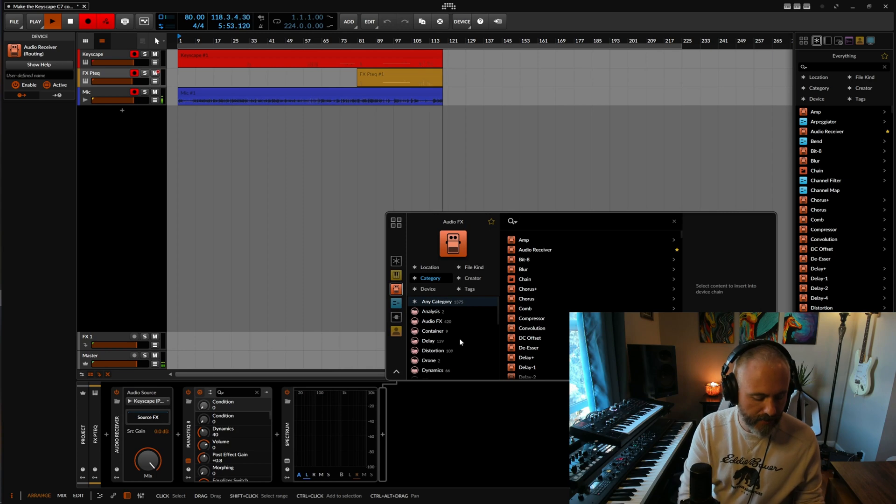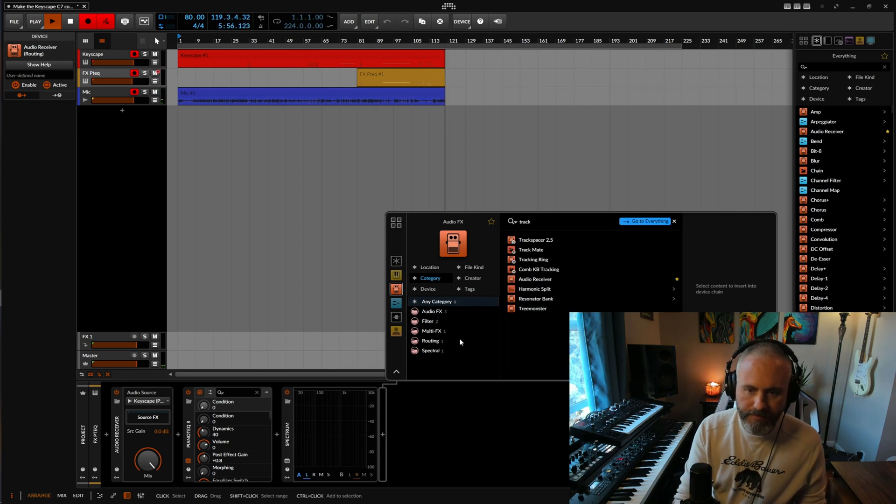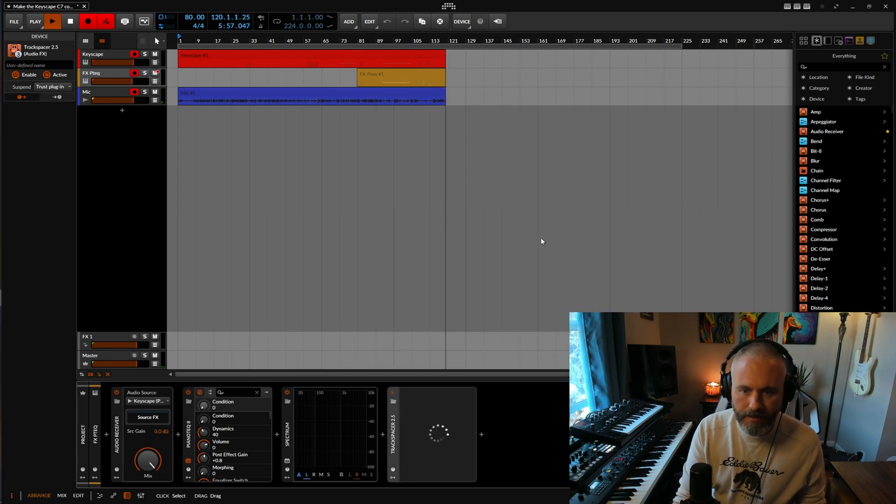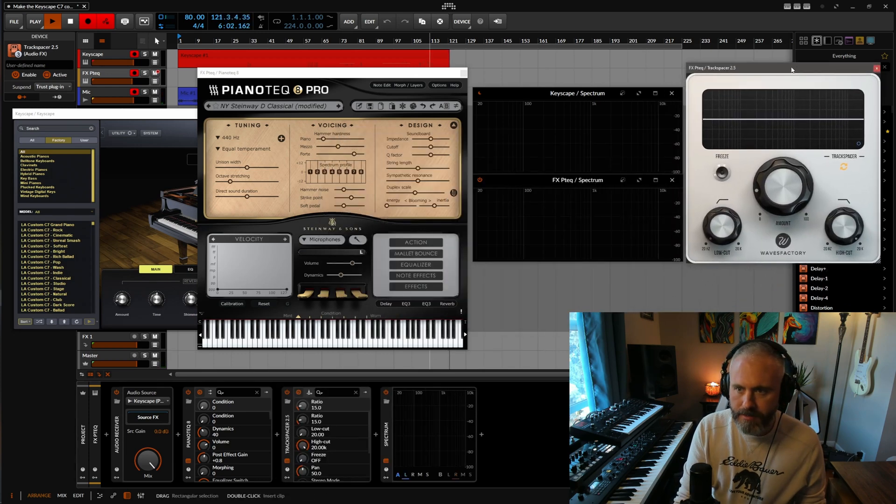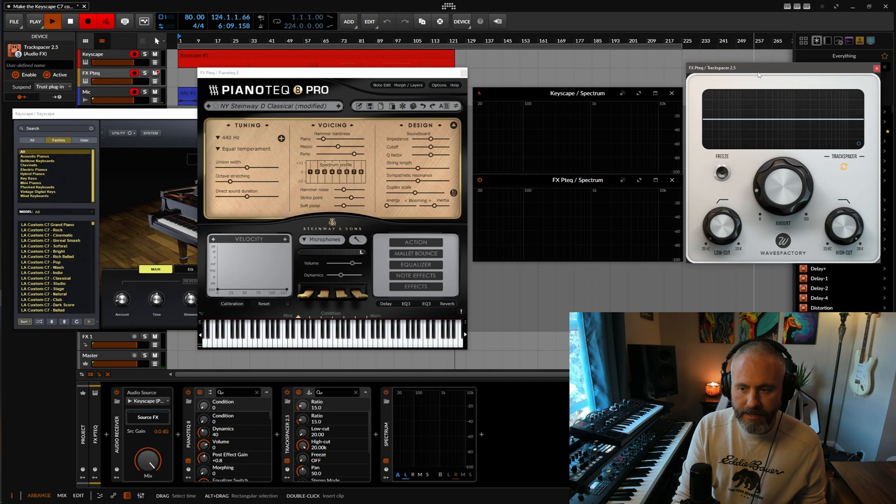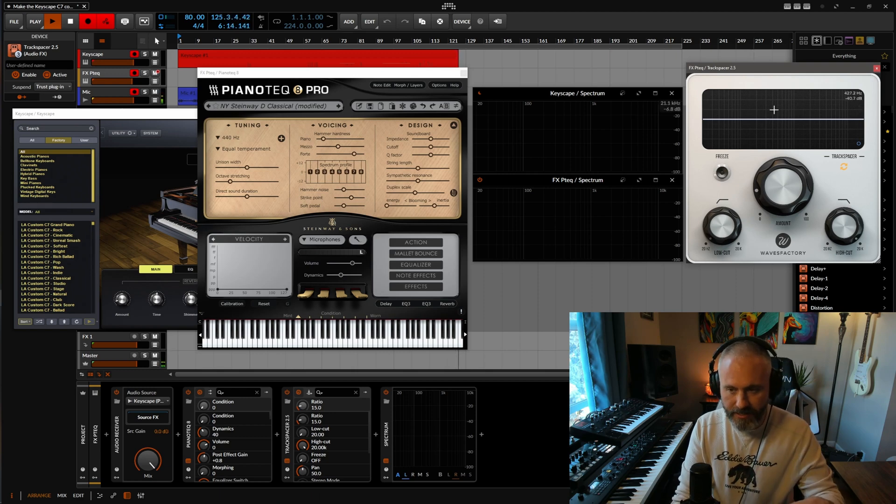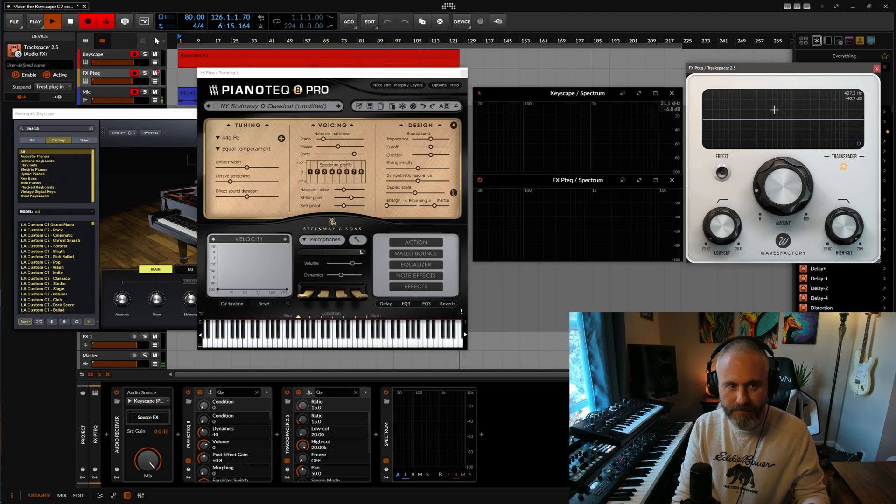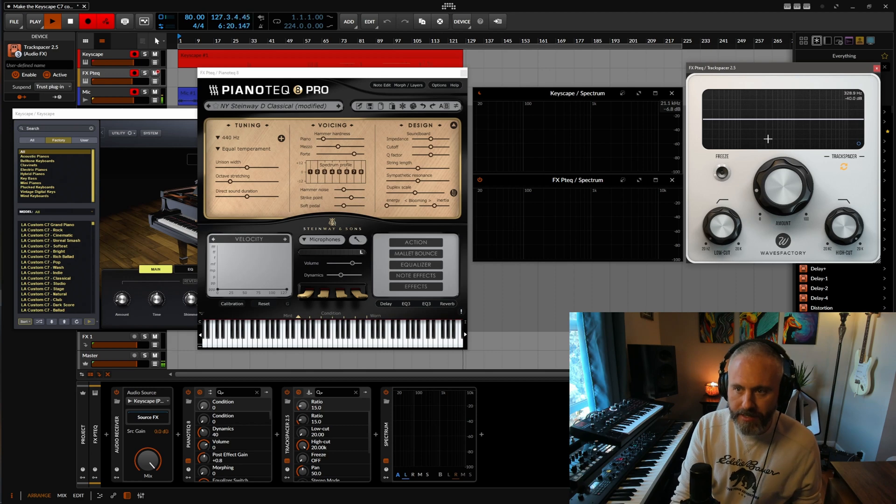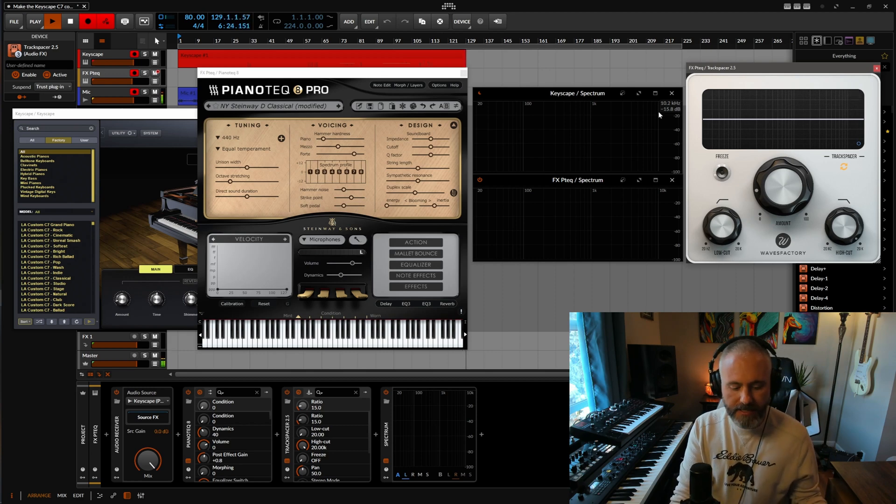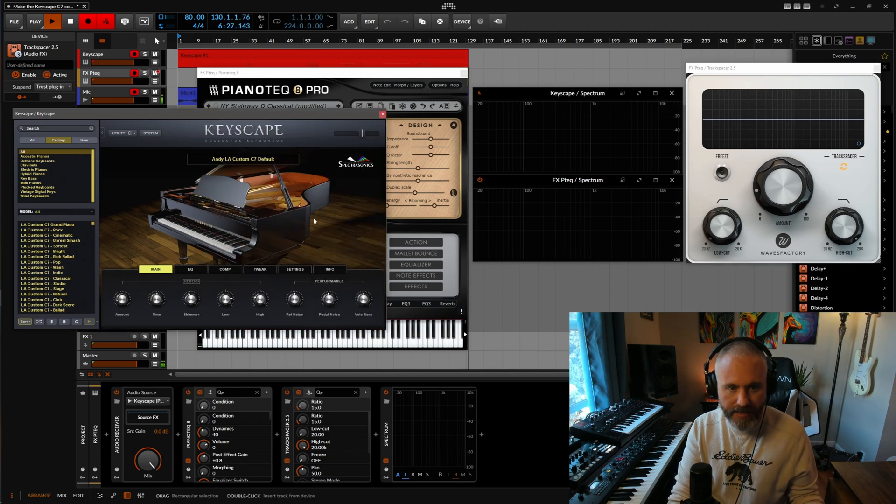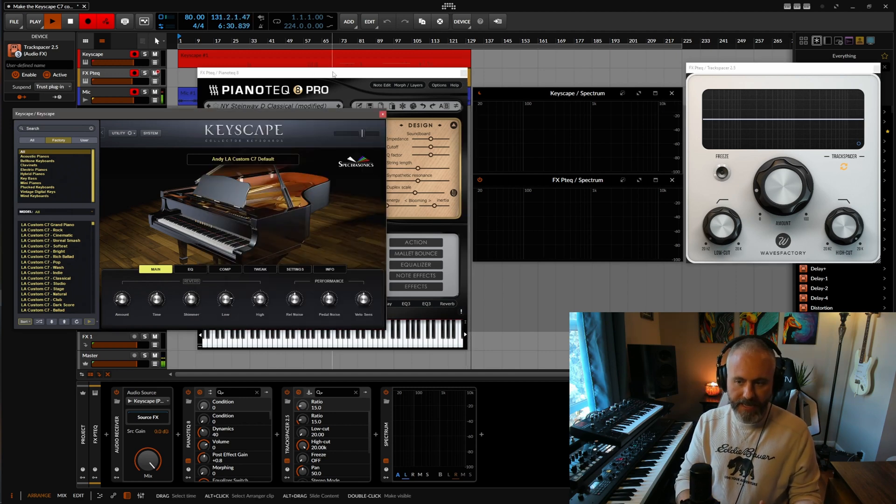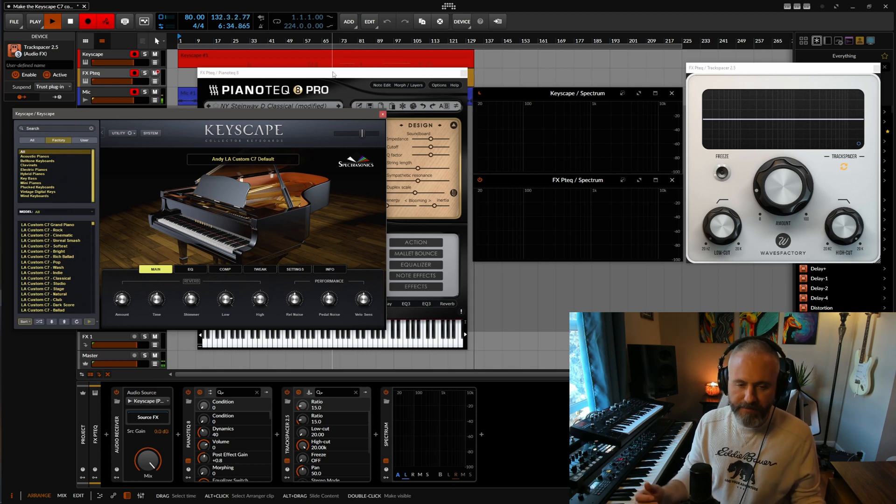I use a plugin from Waves called Track Spacer. And what that will do... Let's put this before the spectrum analyzer... is allow us to analyze the audio that's coming out of Keyscape, look at that, look at 32 bands of that, and apply an inverse EQ to piano tech. So essentially it's going to let us duck whatever frequencies happen to be coming in so that we can carve out room so that the resonances that were captured during the sampling process on Keyscape can kind of have their own space. And then if there's anything missing, piano tech will kind of fill in those gaps.